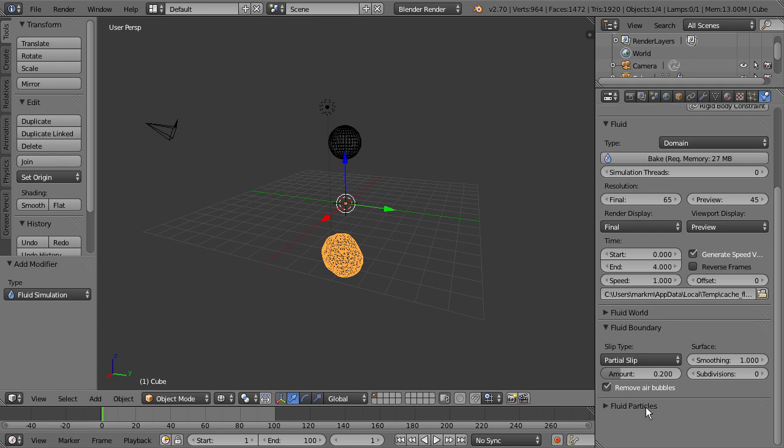And finally under that we have fluid particles. And these are really cool. This will actually simulate basic particle simulations as your fluid is happening. So you'll get kind of small splashes and that kind of thing. It really just adds more realism to your fluid simulation.